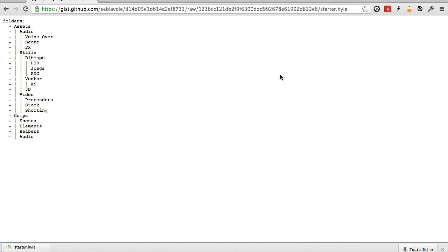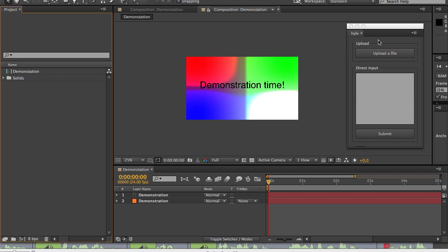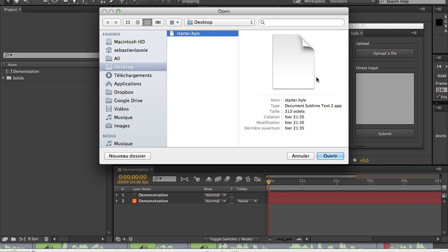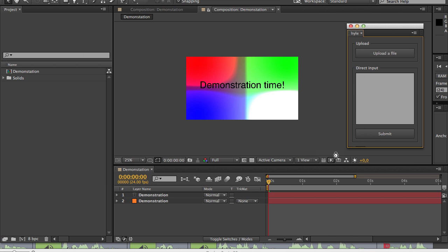Now we'll go back inside of After Effects and I will use the upload a file button. I will select the file. And as you can see, the folders have been created.